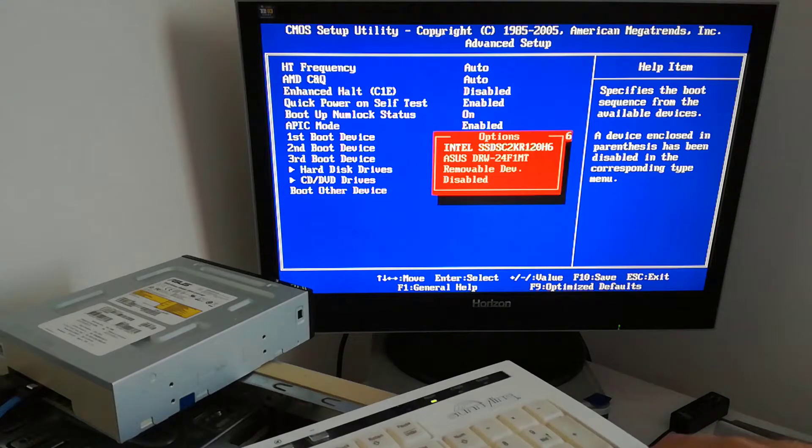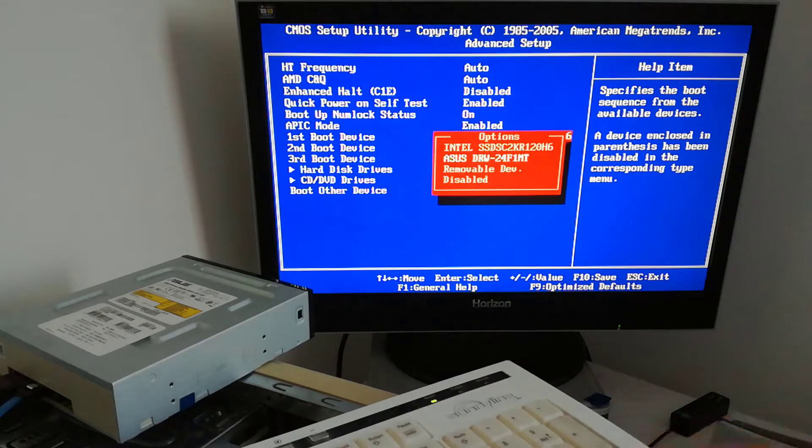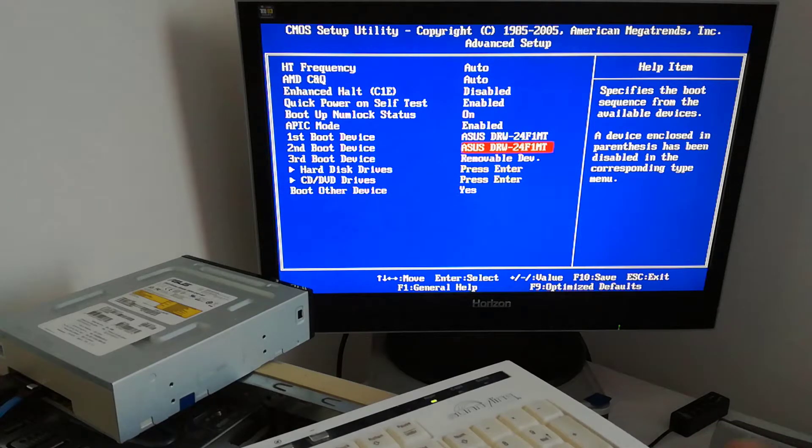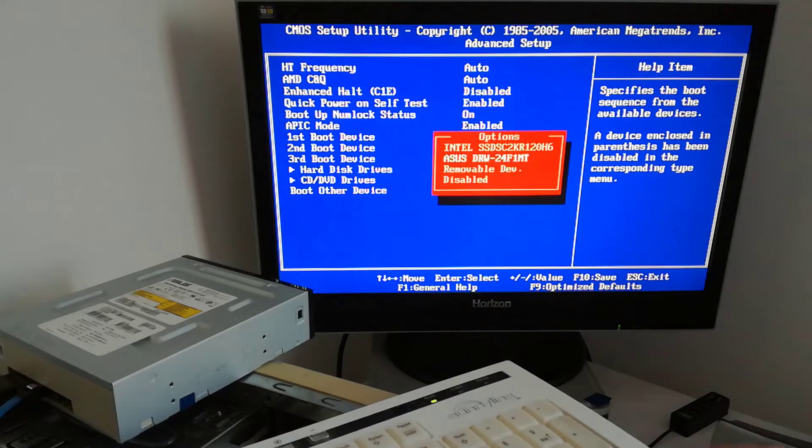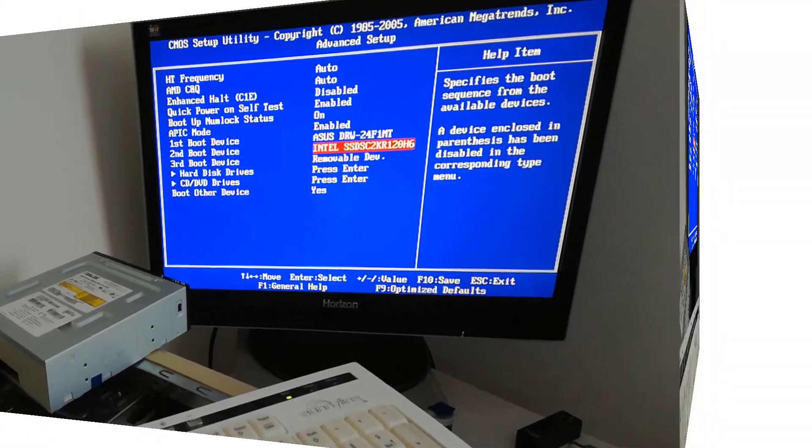Here I press the down arrow and select with the enter key the ASUS optical drive. So the first boot device will be the ASUS optical drive. I go down to the second boot device and select the Intel SSD and press the enter key.